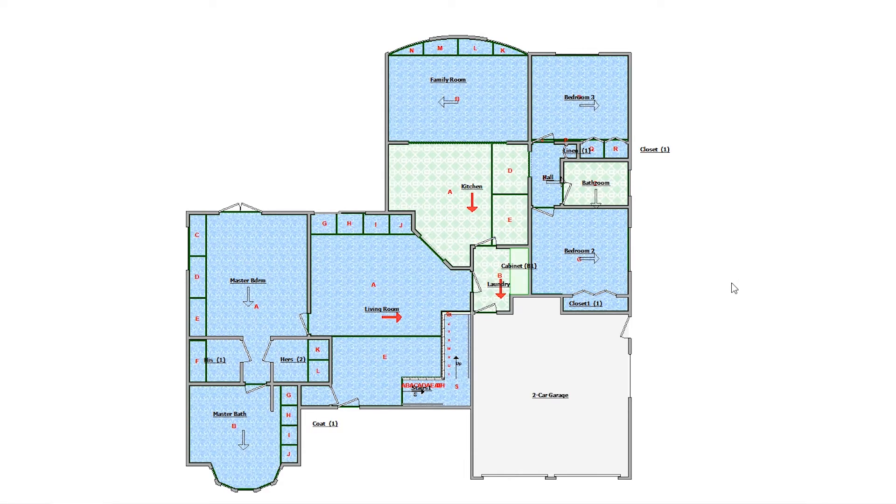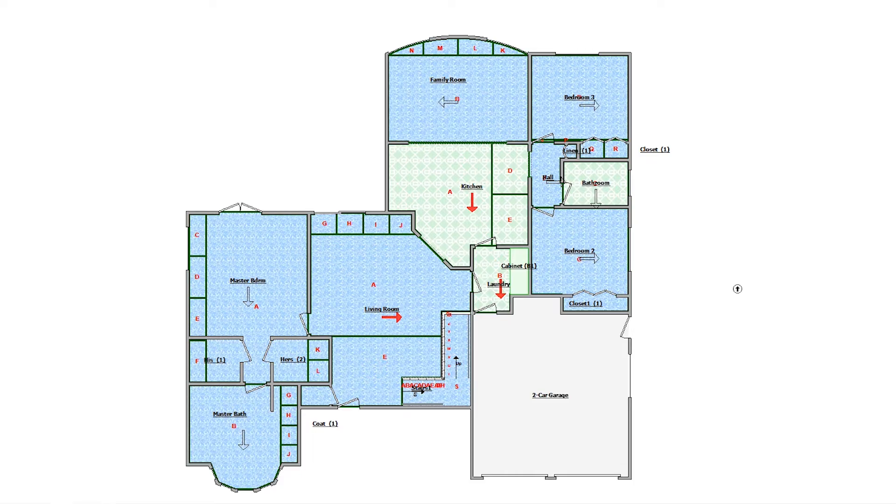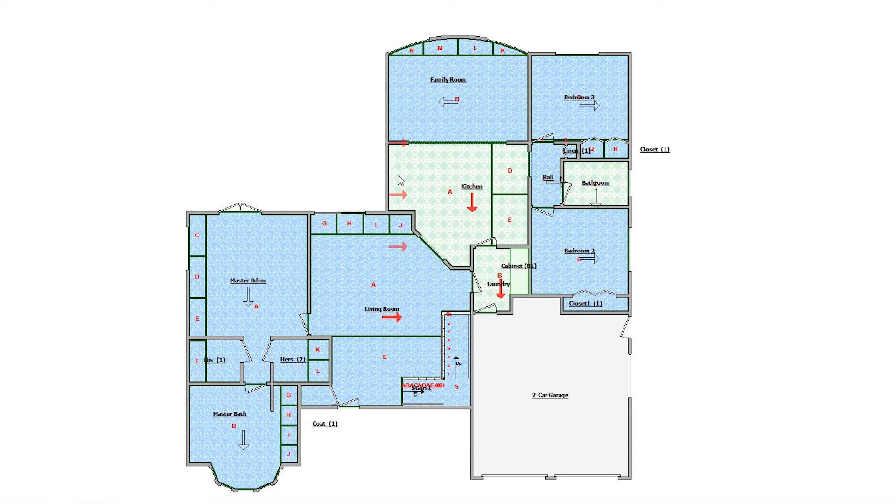I want to change the flooring covering direction in the kitchen, so I'll press the backslash key. This places an arrow on the cursor. I'll click and place it in the direction I want to.